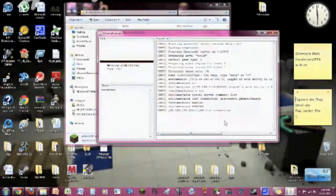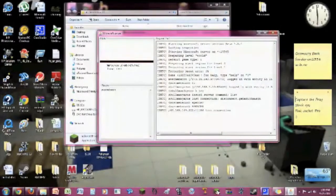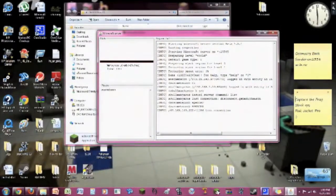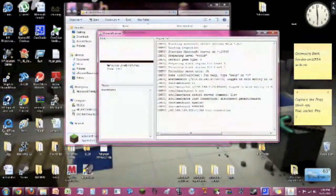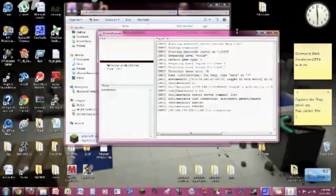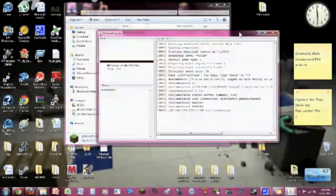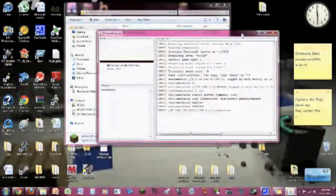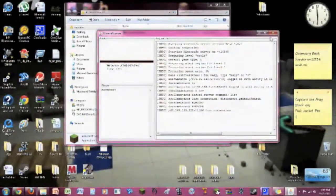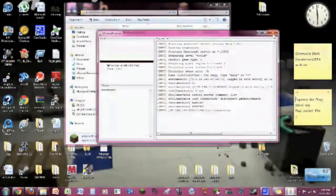And it will basically say loading spawn point, and you have to wait like 30 seconds to a minute for it to finish. And then you will basically have your server up and running for yourself. Although other people will not be able to access it yet. And this is why.